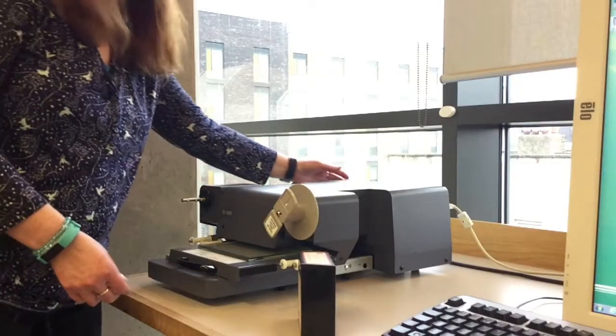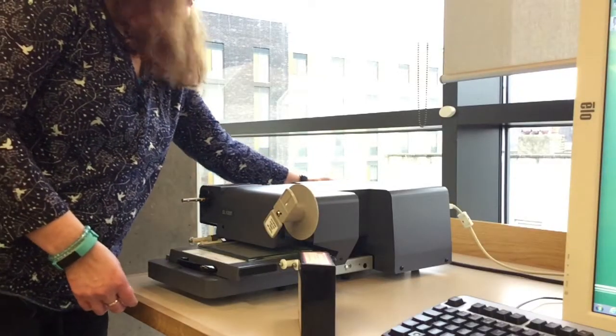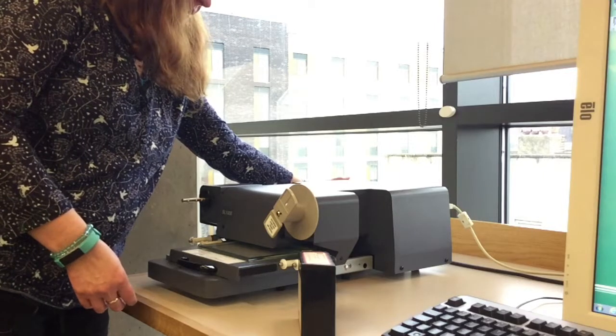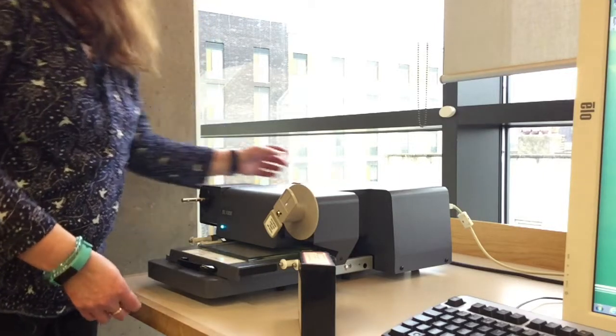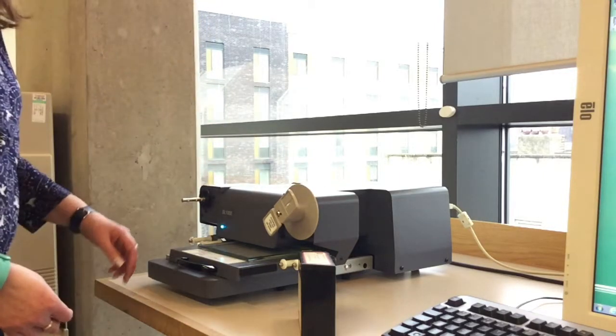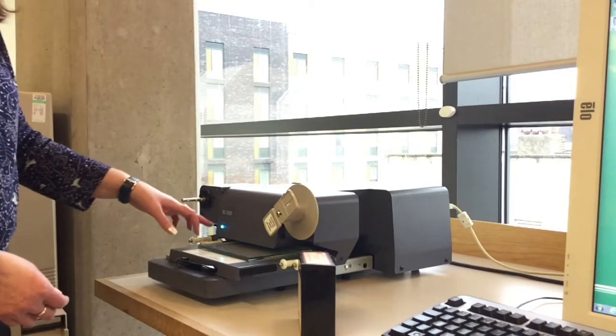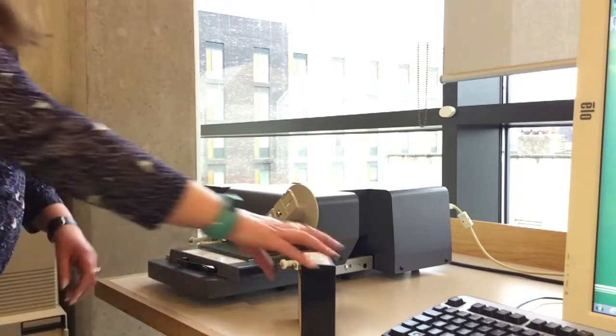The first step is to turn on the microfilm reader. There's a switch at the back of the machine. You'll be able to tell it's on by the blue light that comes on at the front.